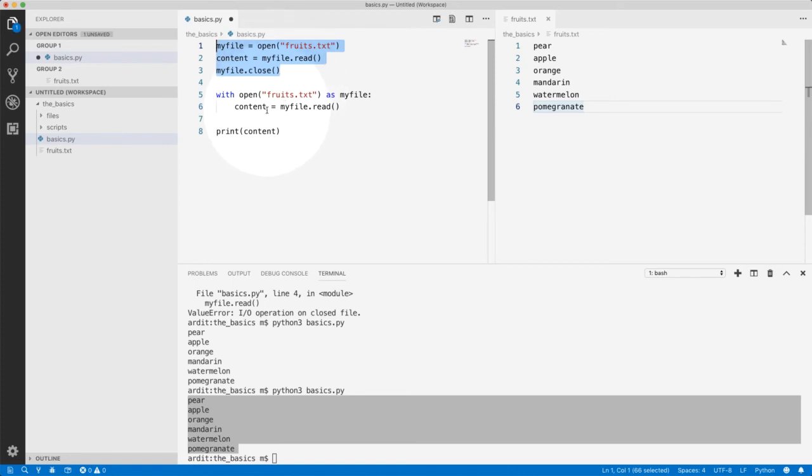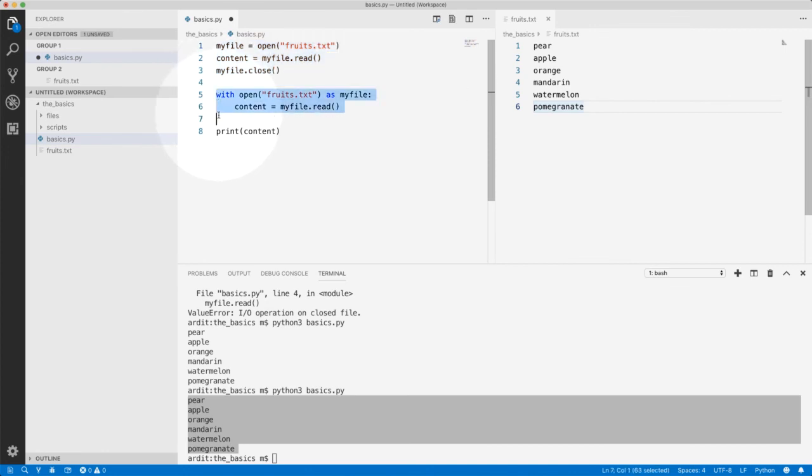And closing the file is not necessary here, because the with context manager will apply the close method implicitly. So your file will be closed once this block ends. So please use the with context manager, and this is how you do it.